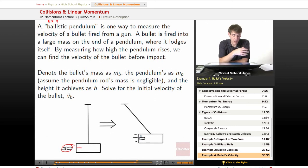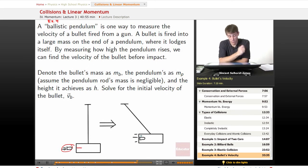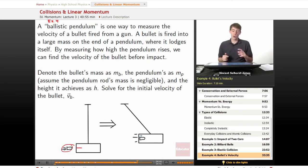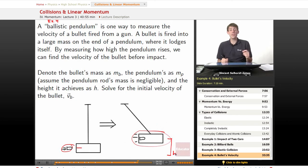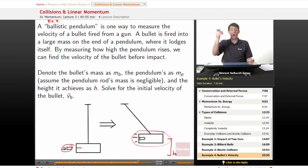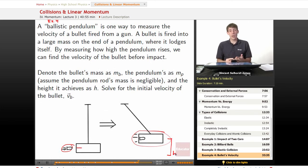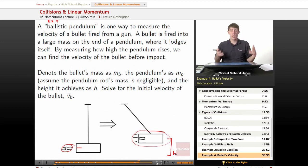A bullet is fired into a large mass on the end of a pendulum where it lodges itself. By measuring how high the pendulum rises, we'll be able to figure out the velocity of the bullet before impact. Denote the bullet's mass as mb, the pendulum's mass as mp. Assume the pendulum rod's mass is negligible. The height it will achieve will be h. In real life, we could build this and have a pencil on the edge to mark how high it went, weigh the bullet mass and pendulum mass — this is what people actually did in the 1700s.